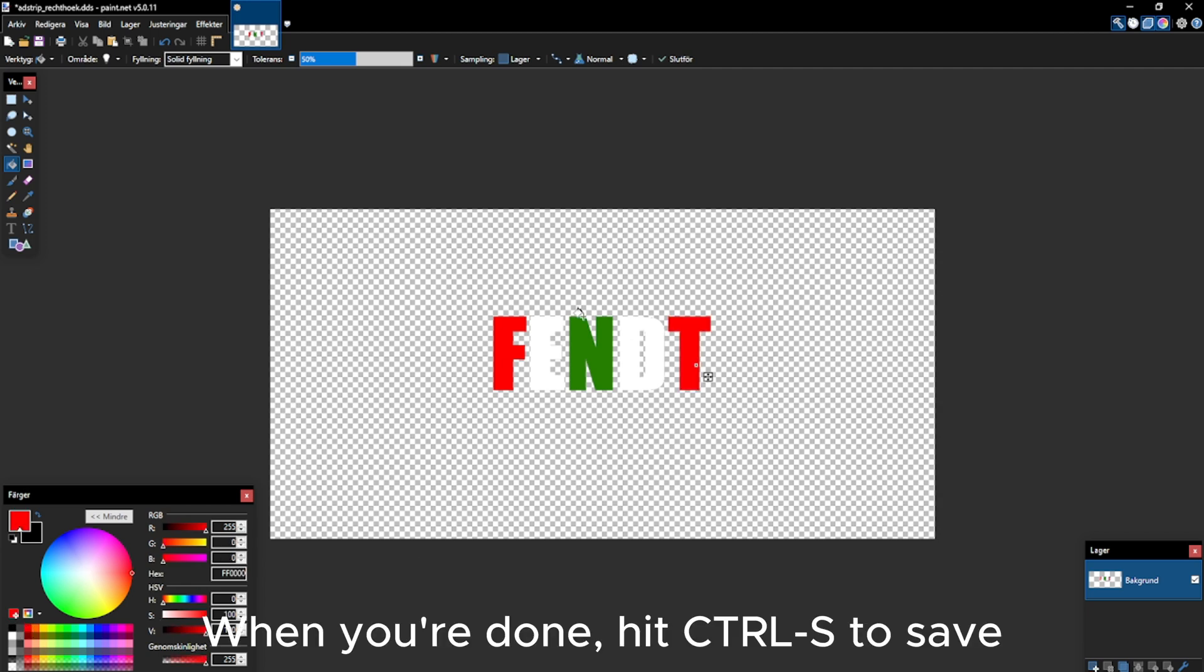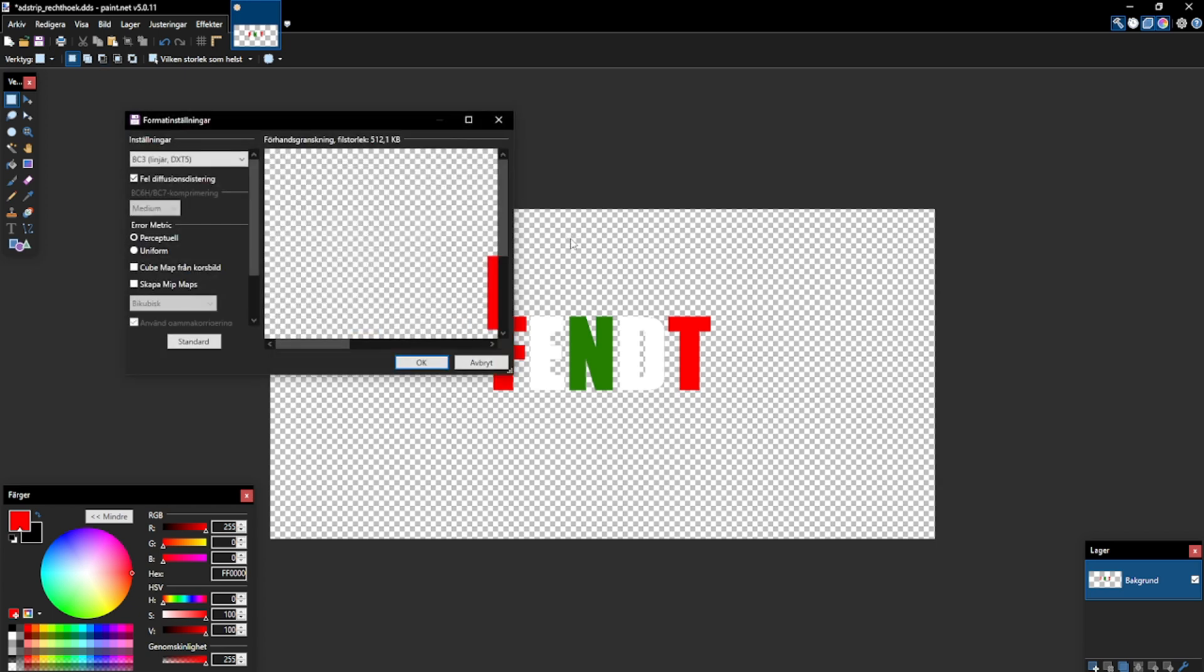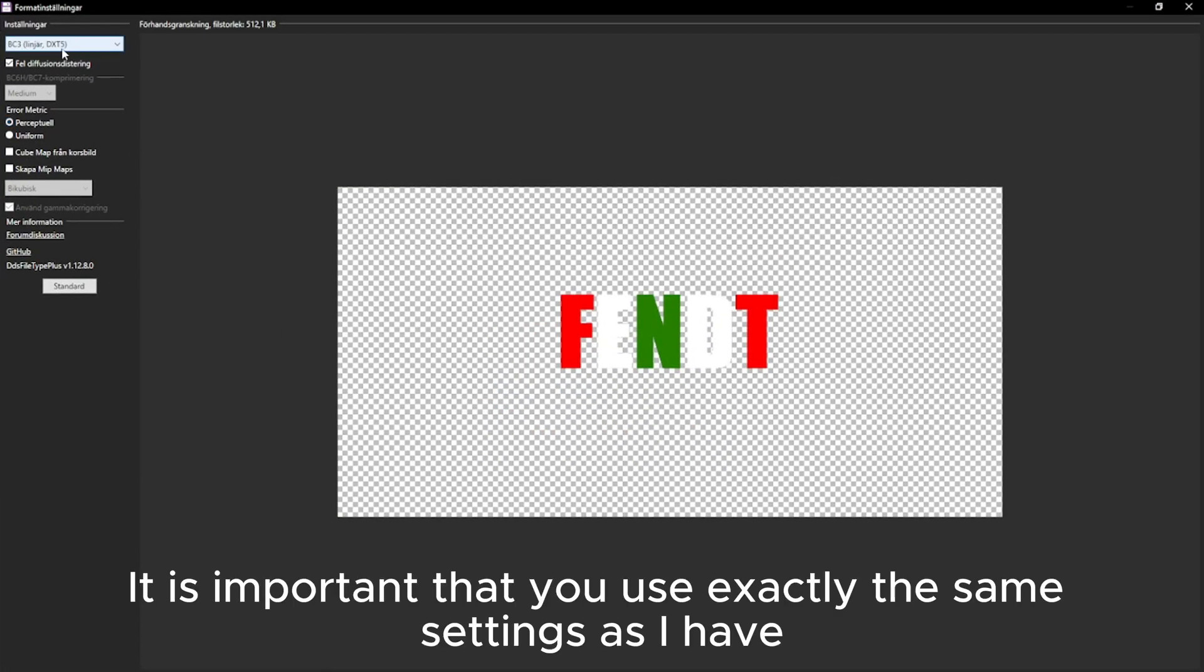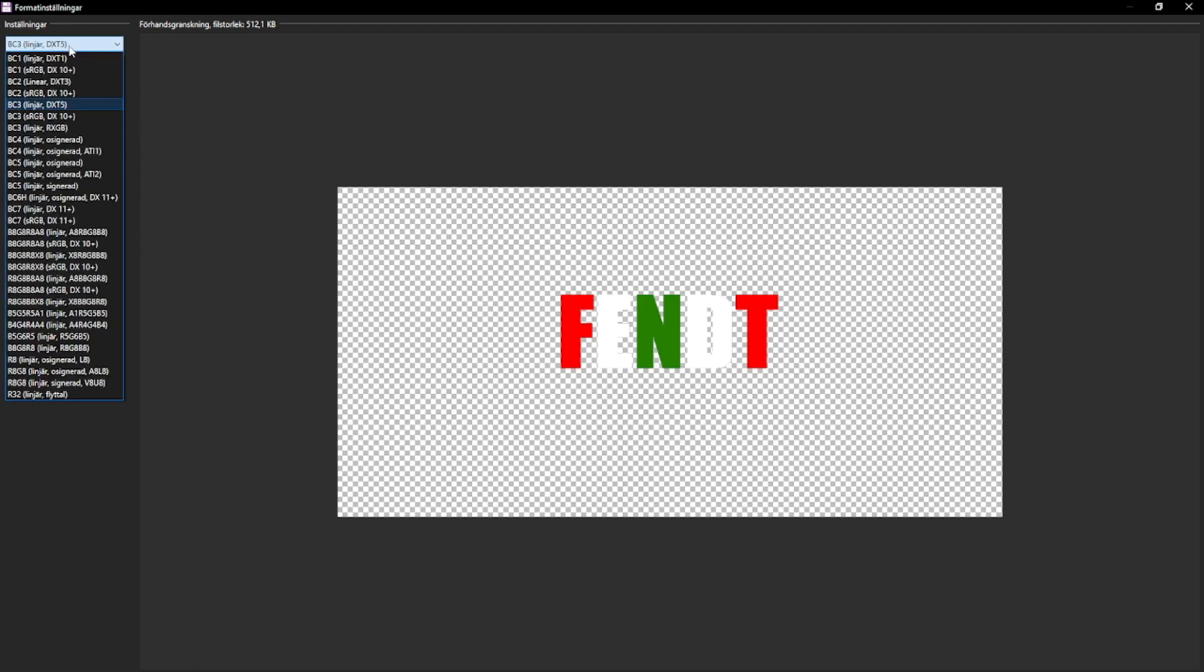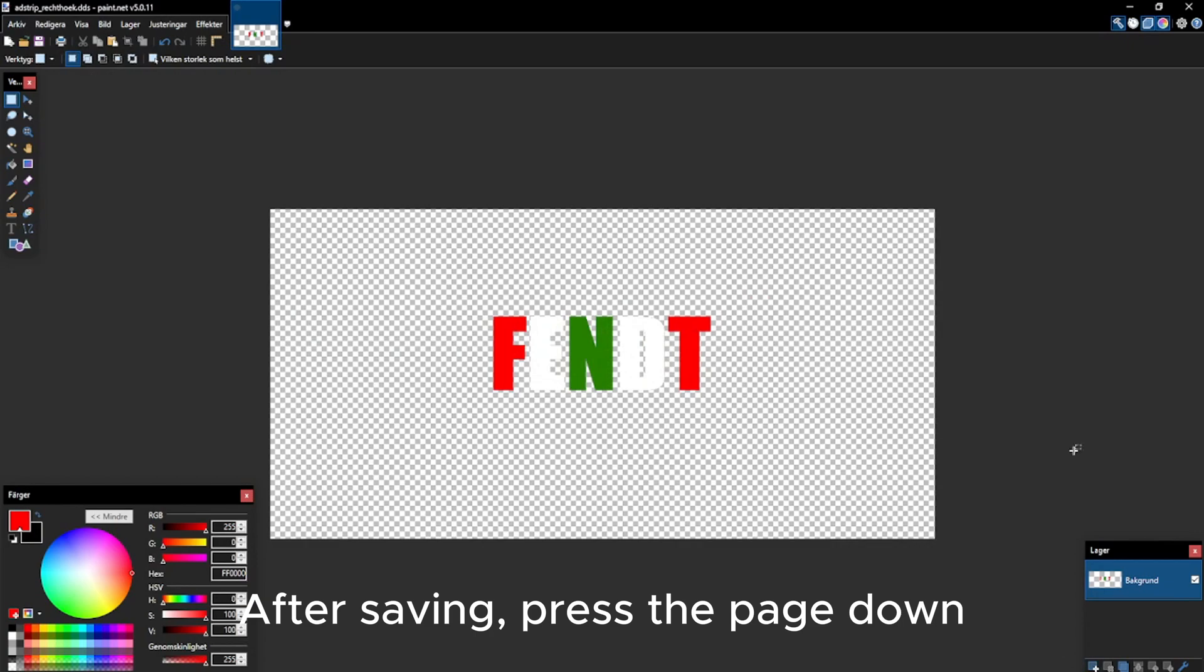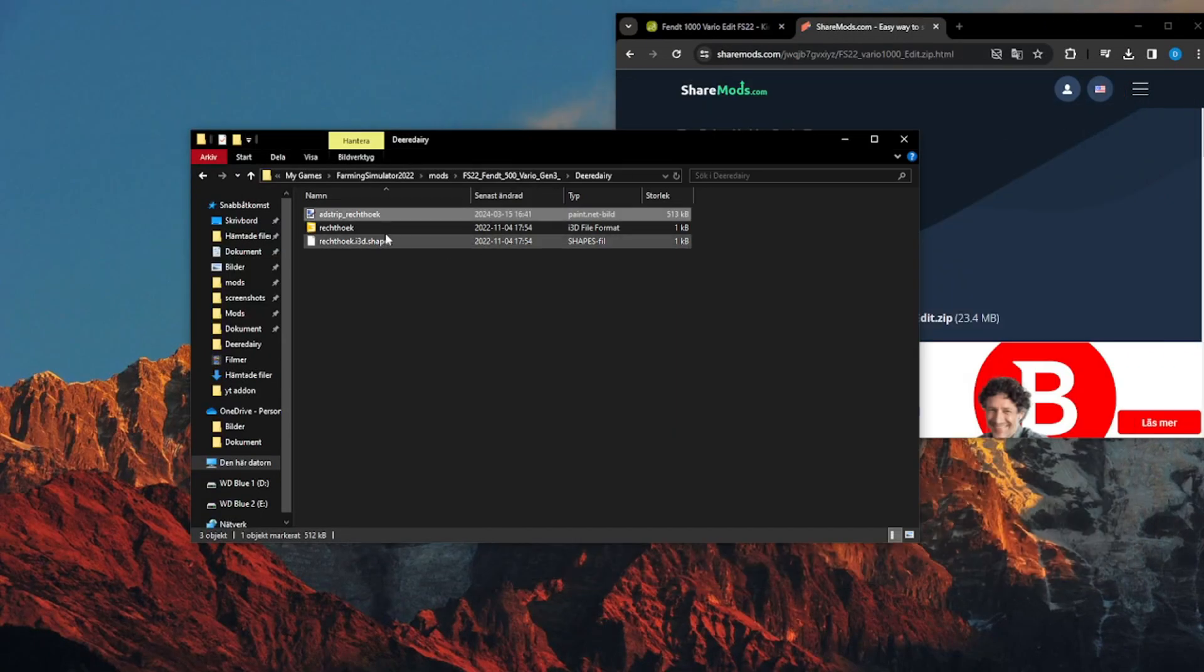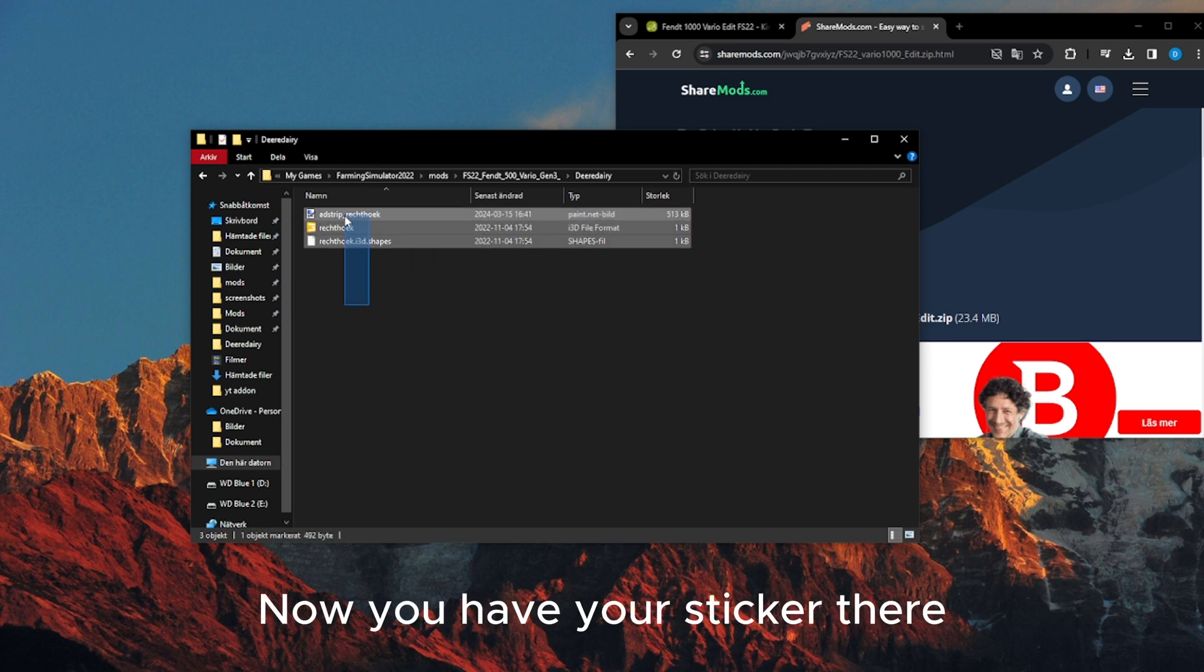When you're done, hit CTRL+S to save. Then this box will appear. It is important that you use exactly the same settings as I have. After saving, press the page down. Now you have your sticker there.